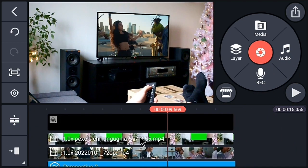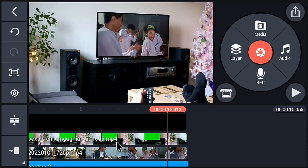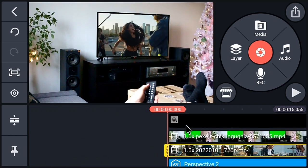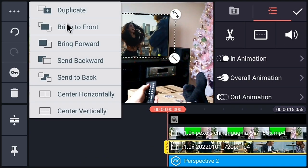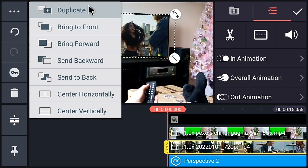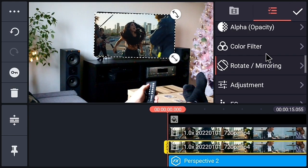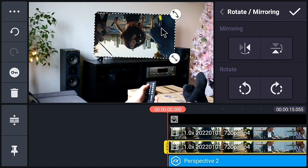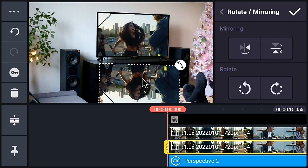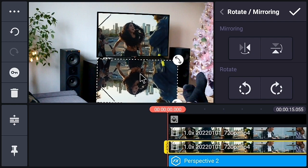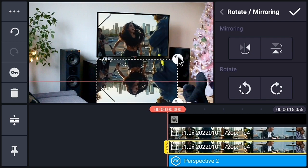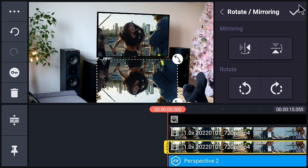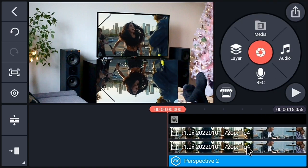You can see that our video is perfectly matching on the TV screen. Now let's create a reflection effect. Go to the three-dot menu and create a duplicate of the video. Find the rotate and mirroring option, then reflect this video horizontally. Place this video below the TV screen.